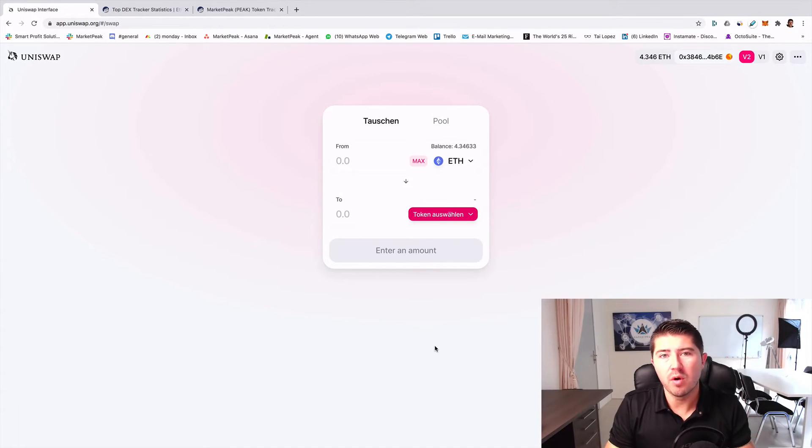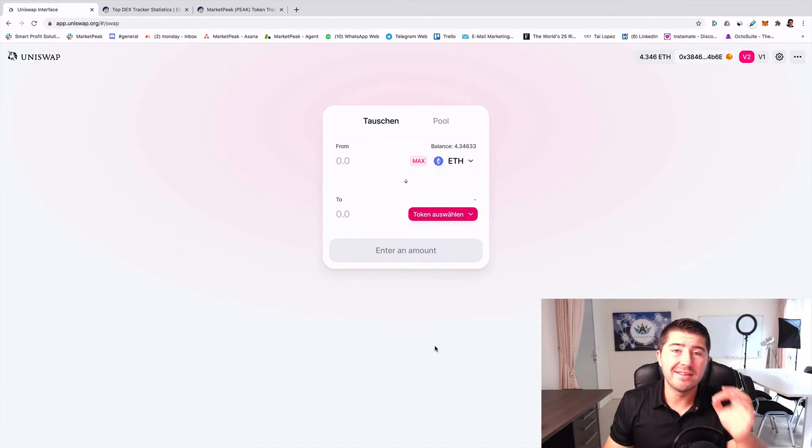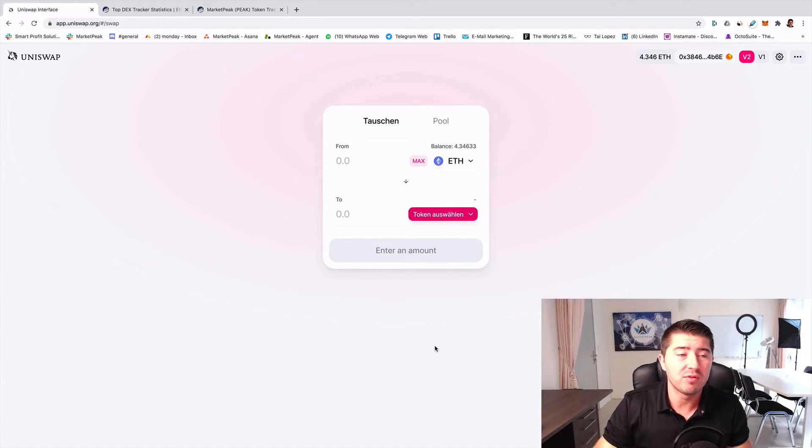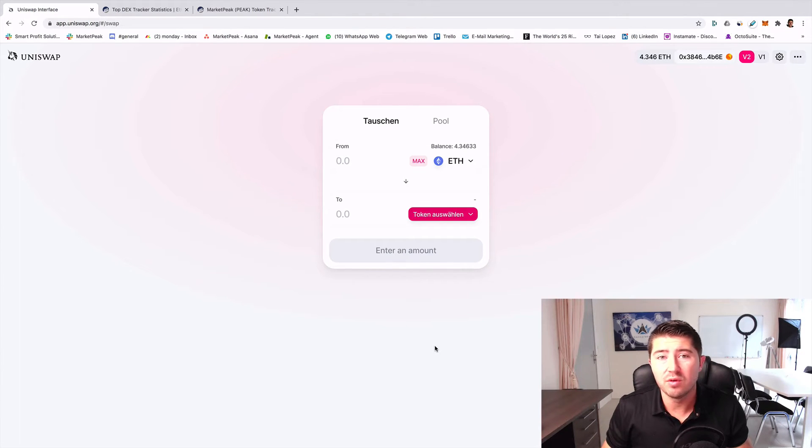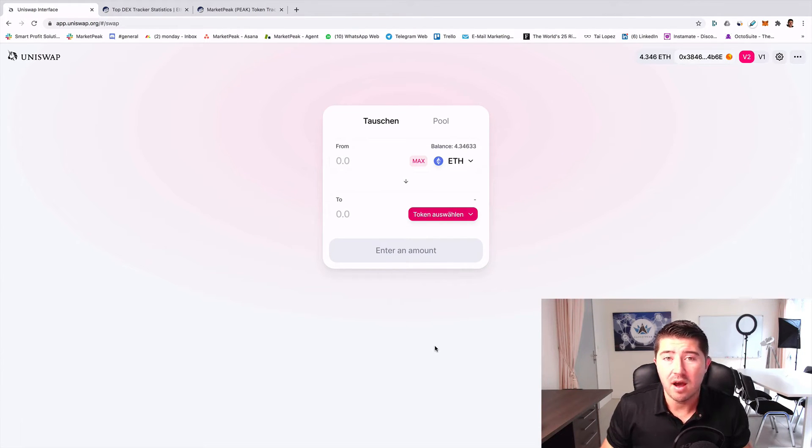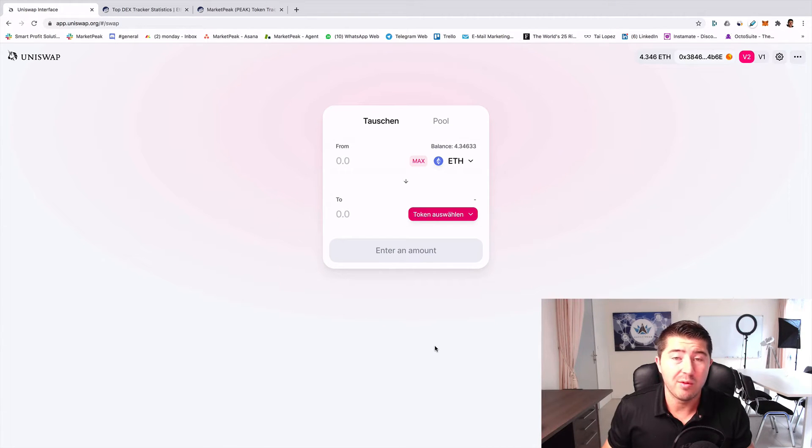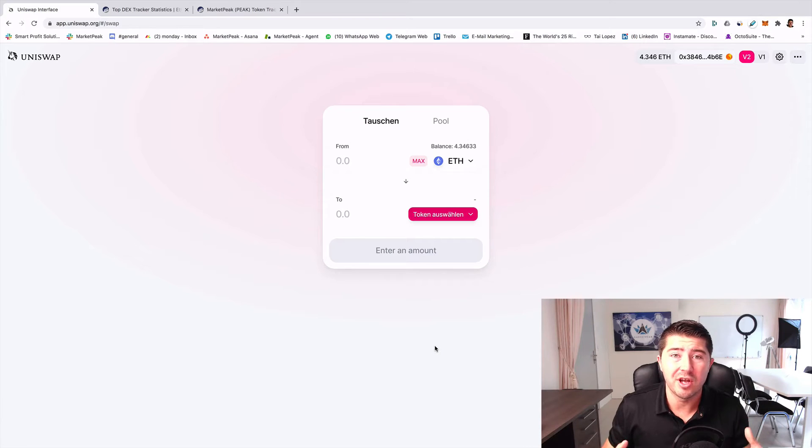Uniswap tutorial. Hello guys, in this video I want to show you a short introduction into Uniswap and how it works, what you can do with it, and let's directly jump into it.